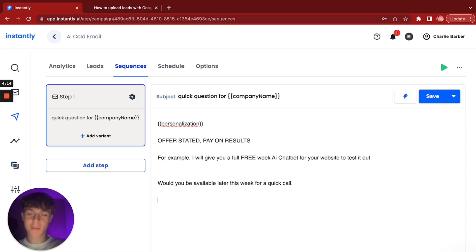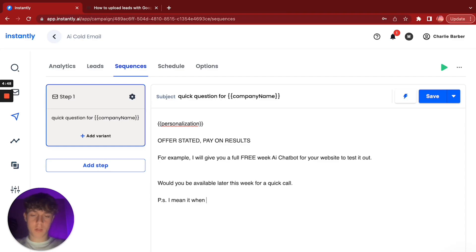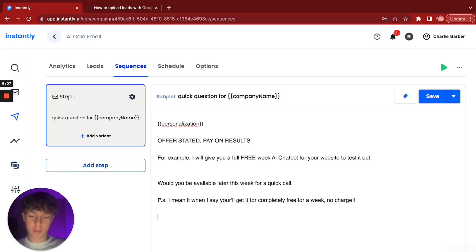Remember at the beginning I said I'd give you a tip to book even more meetings. Here's the psychology: people when they open an email read the PS before they read the body copy — that's proven. They're going to skim and then jump to the PS. So add a PS line like: 'I mean it when I say you'll get it completely free for a week, no charge.' Then add your signature.